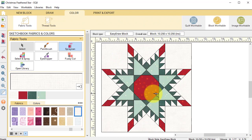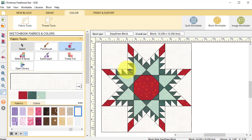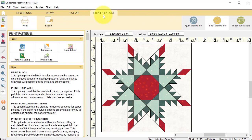I would like each of these squares to be a one inch finish size, which means our half square triangle units would be a one inch finish size as well. Select print and export.